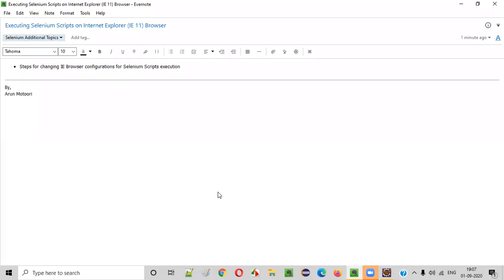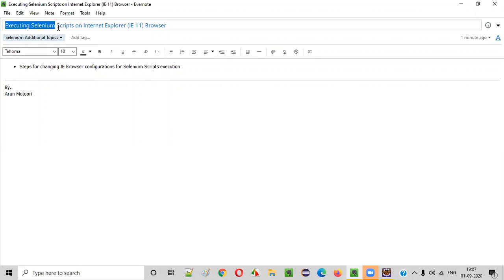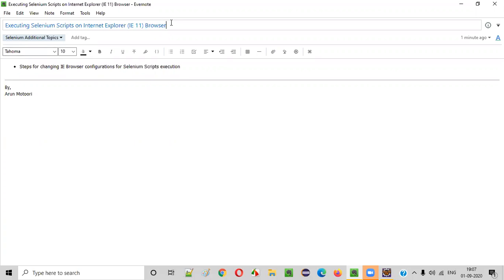Hello everyone. In this video session, I'm going to explain how to execute your Selenium automation scripts on Internet Explorer browser, that is IE11 browser. Let me practically show you.